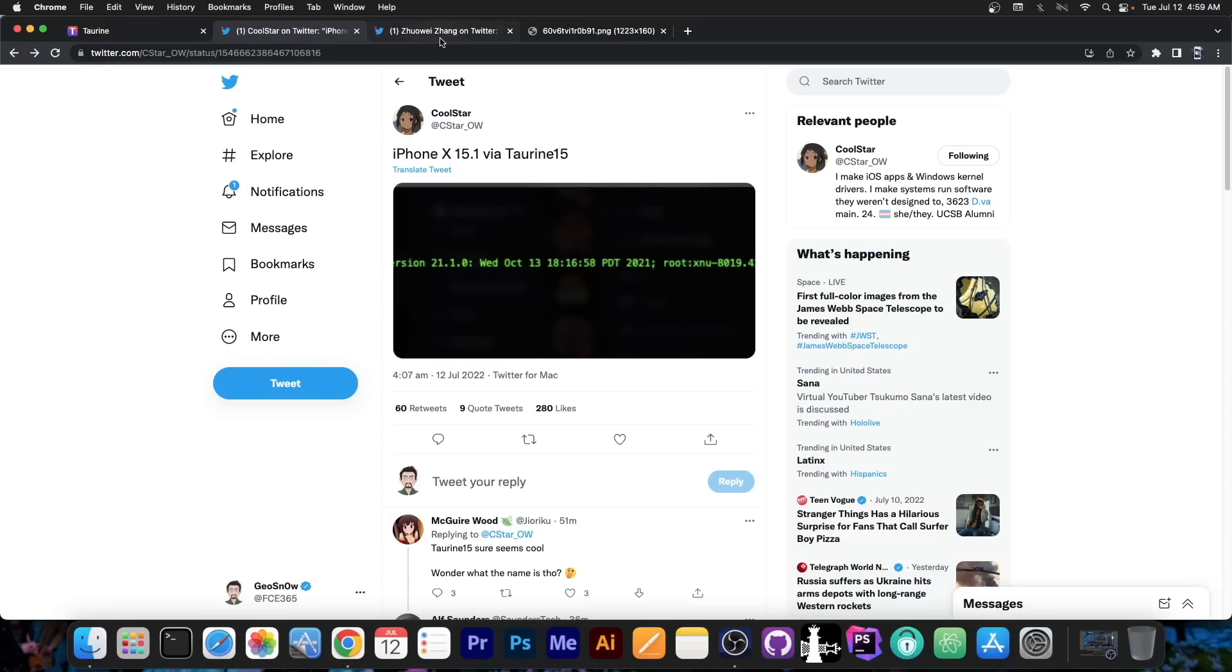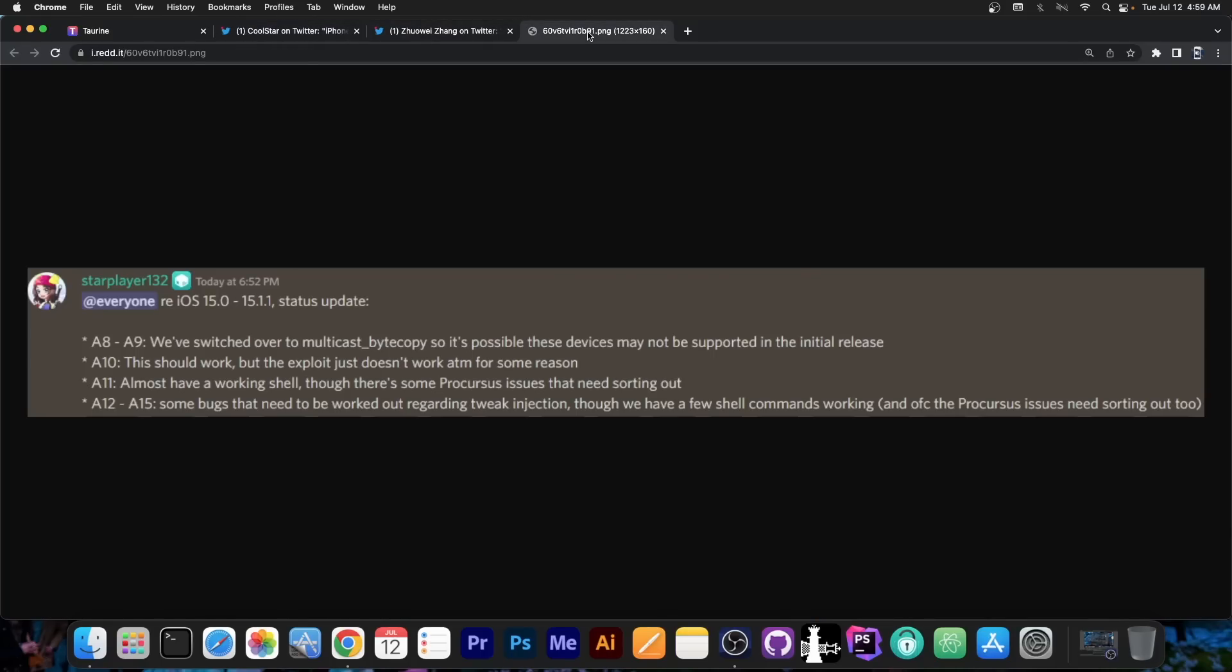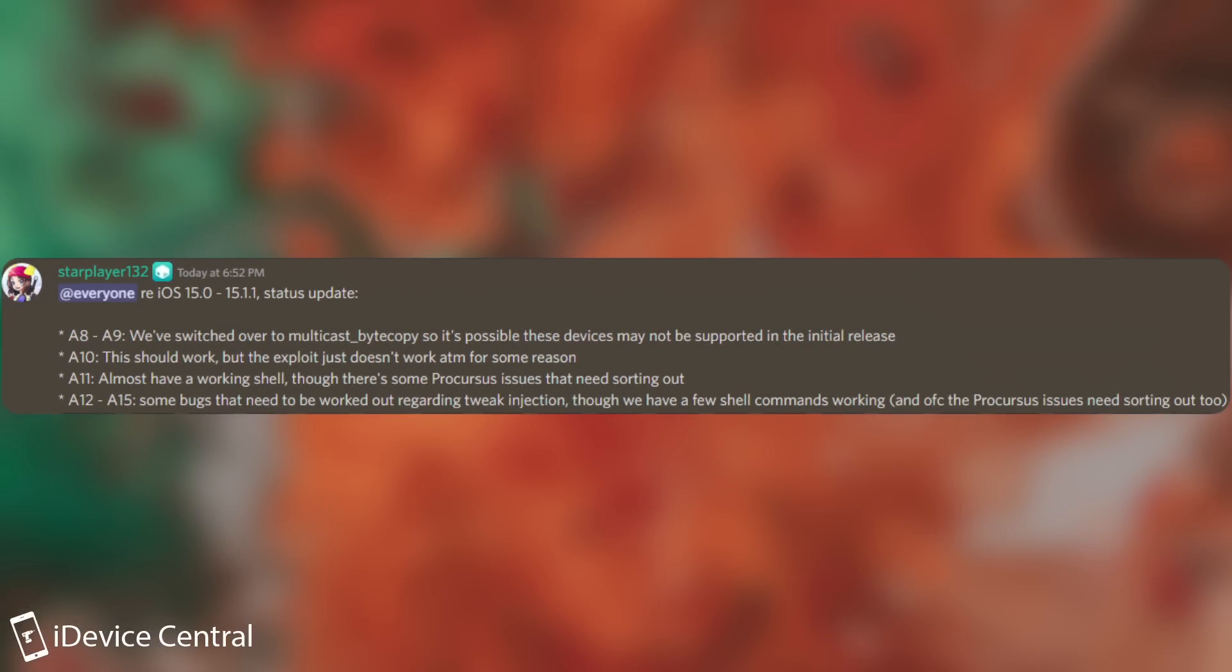So that's actually quite nice, but we also have more information about the current status. They posted on their Discord, on the Sileo Discord, at everyone, iOS 15.0 to 15.1.1 status update.